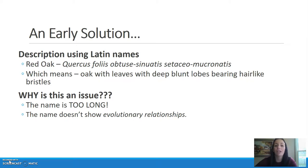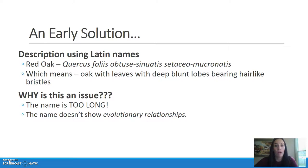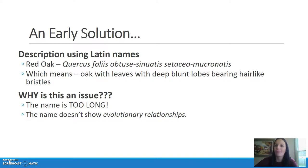We have six words meaning 'oak with leaves with deep lobes bearing hair-like bristles.' Why is this a problem? Well, obviously it's way too long, and it's impossible to show an evolutionary relationship because there are so many different components to the name.